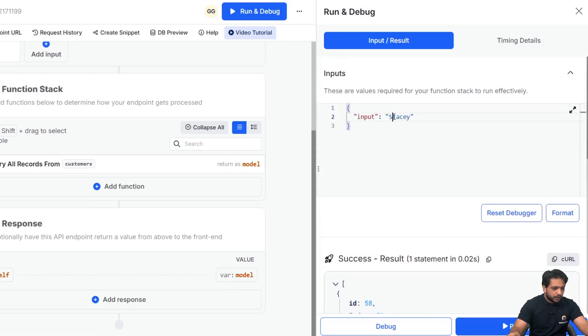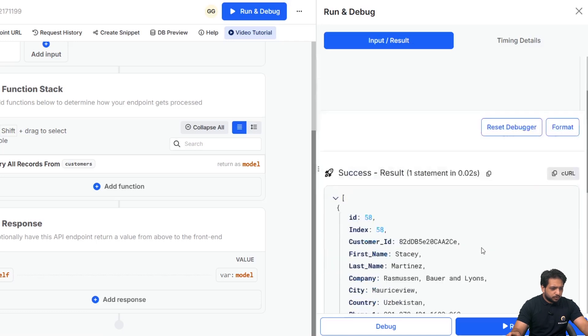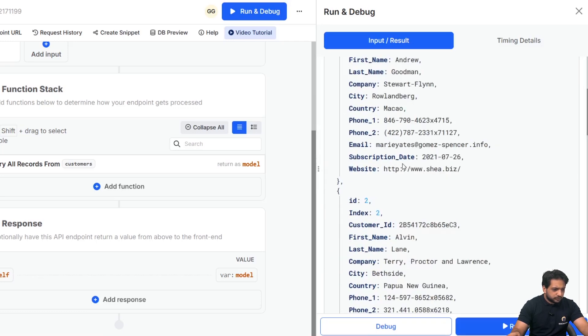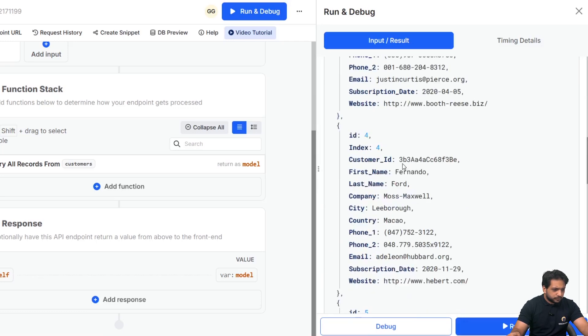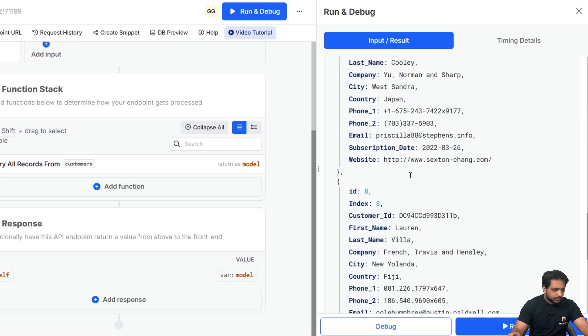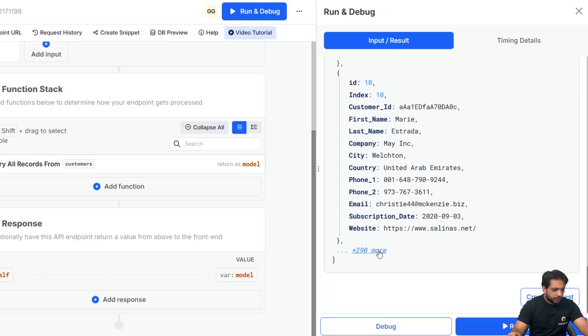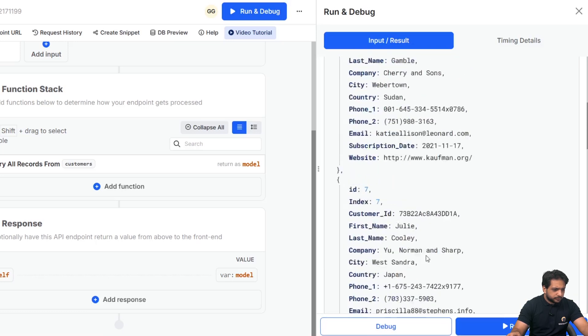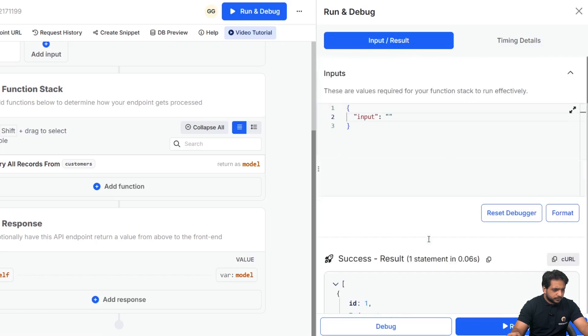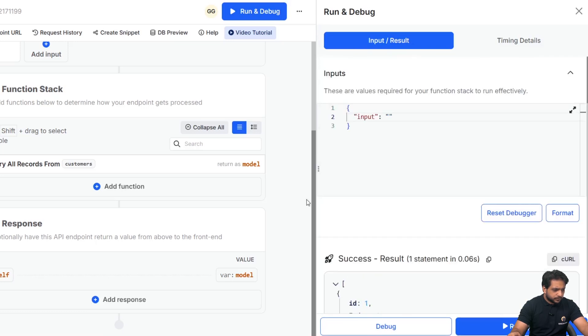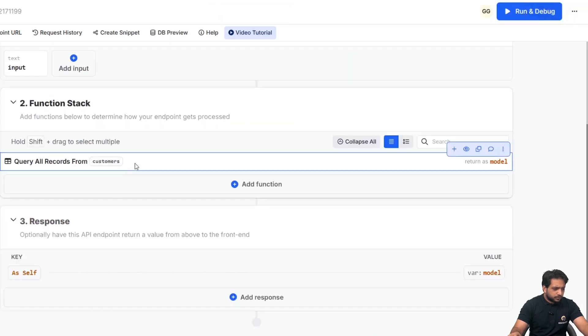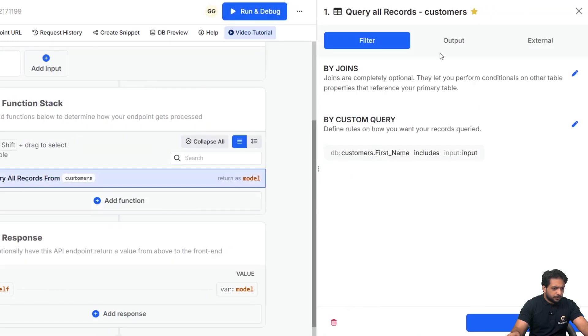And in case, when our input is empty, I am getting all my records. So, we have implemented filtering.